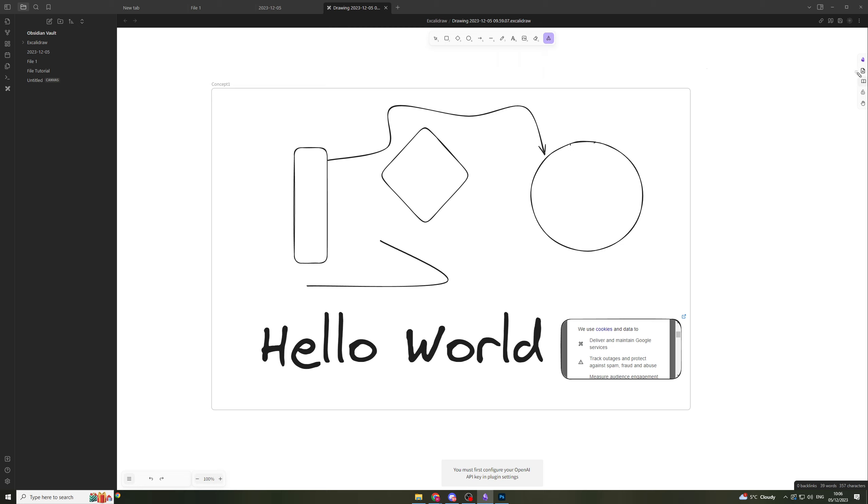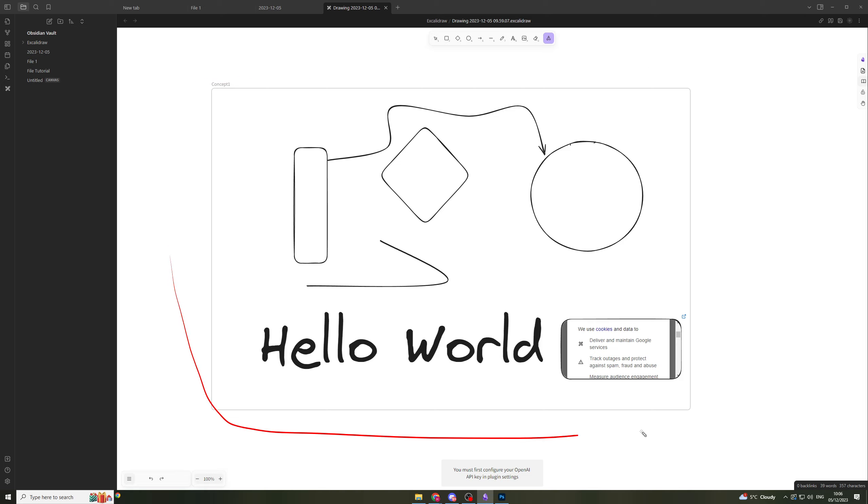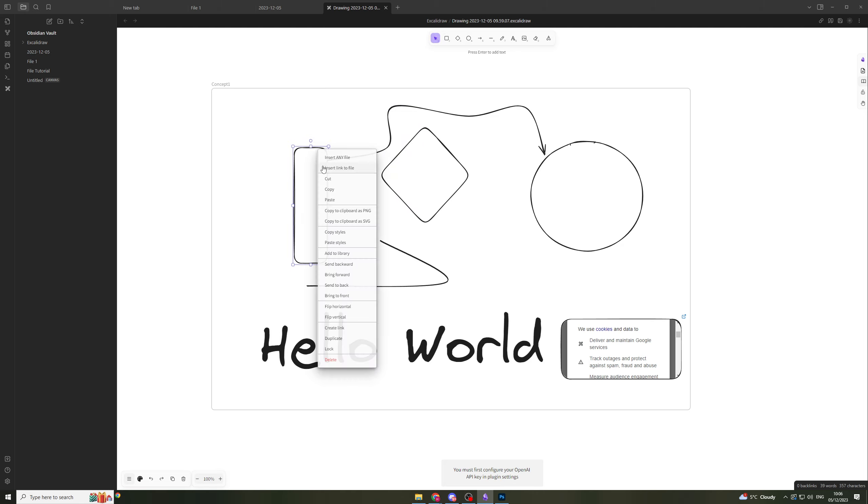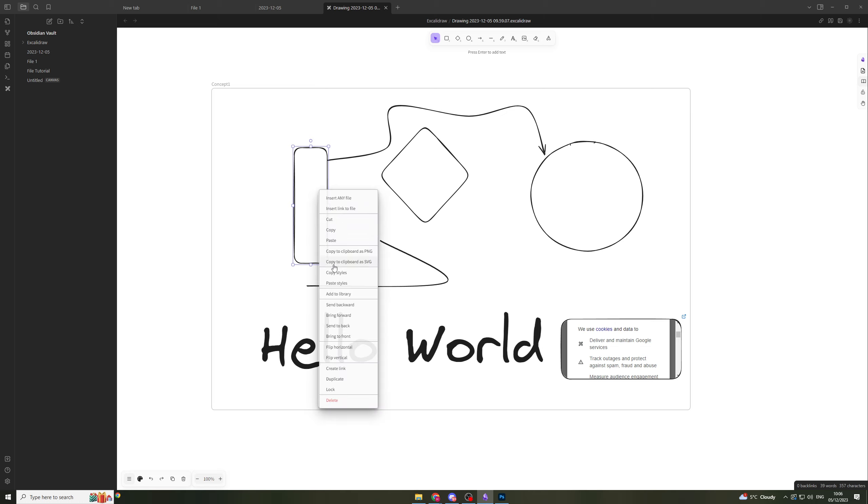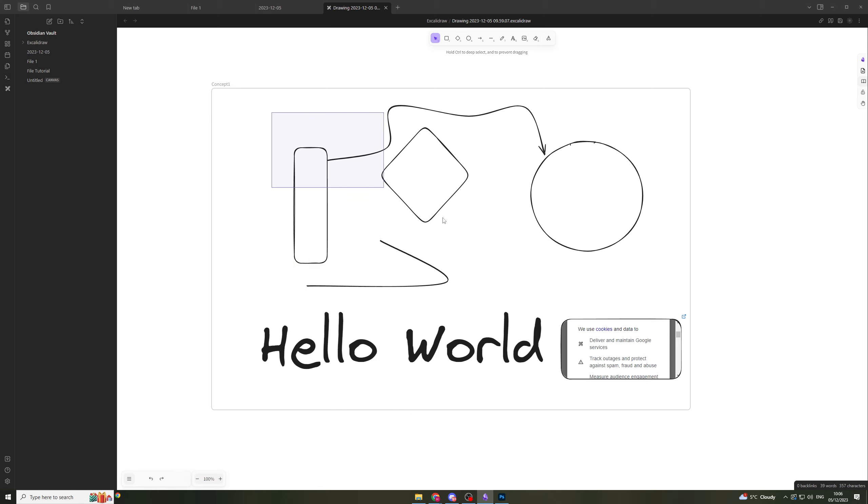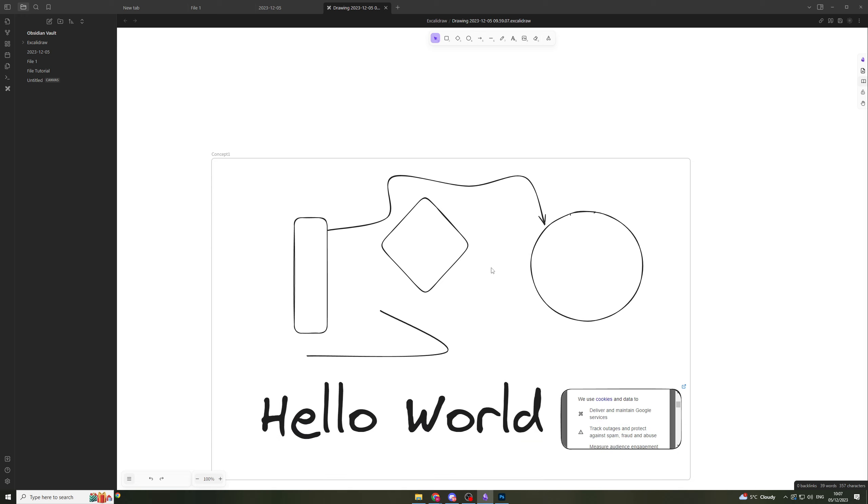That is basically the basics of how to use this tool. One more thing you can do is select things like this and right-click on them. You can add to library, change the direction of them, copy to clipboard, or export it. That's just by right-clicking on it. There's a ton of things you can do, but this is basically the basics of how to use it.